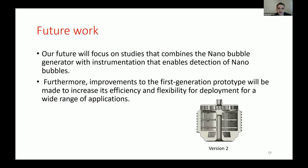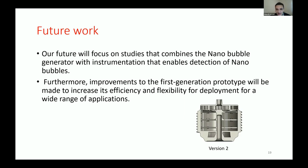For future work, we are focusing on combining the nanobubble generator with an instrument that can detect nanobubbles. A second version of the generator has been developed. Improvements include removing some material to reduce 3D printing cost, velocity and channel redesign with a C-shaped channel, and adding an empty hole filled with silicone to remove uncured resin. We aim to increase efficiency and make it flexible for easy deployment in any application.